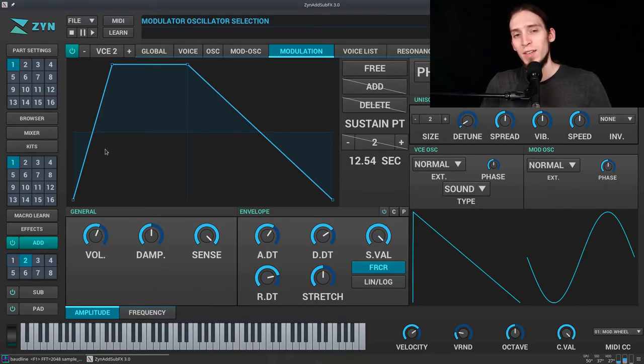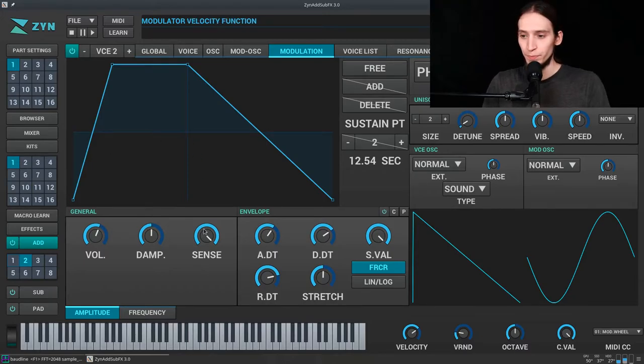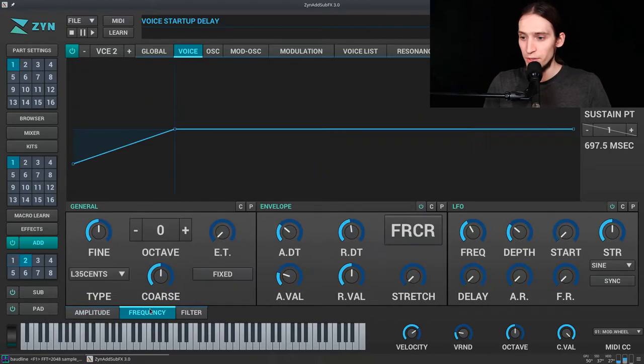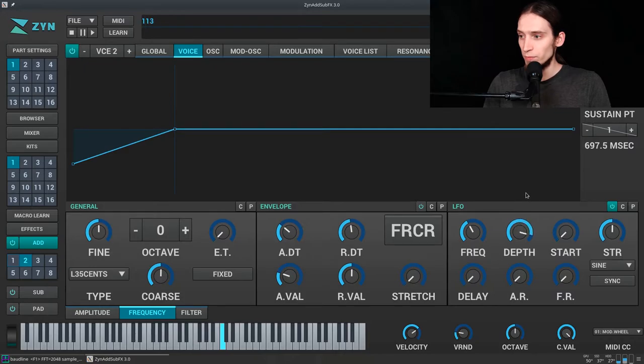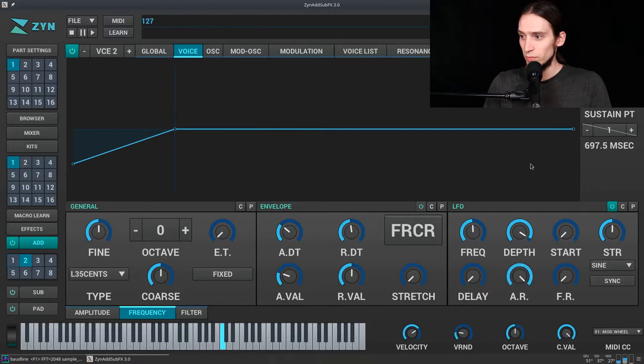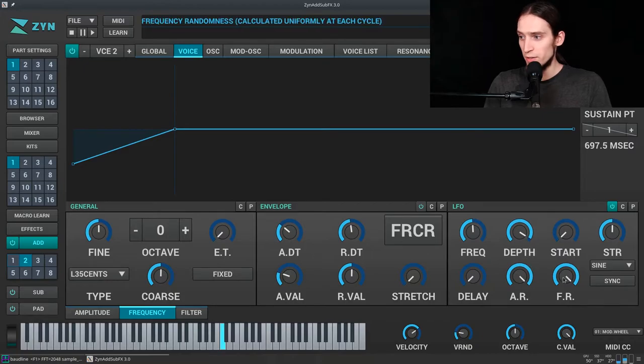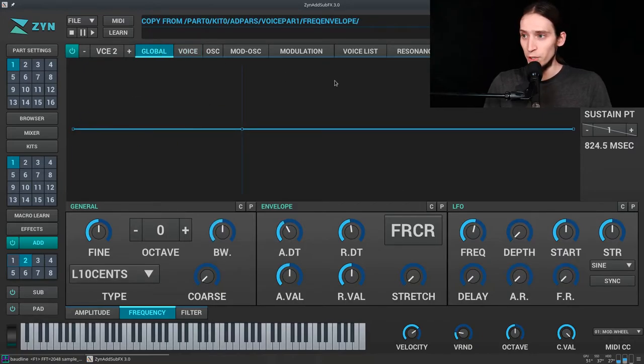All righty, so what do we need now? We need to change the pitch of this stuff up and down. Let's see, we have voice frequency. We could use an LFO, let's try it. These are randomness. Some amplitude randomness and frequency randomness. We also have a low-pass filter, the global filter.